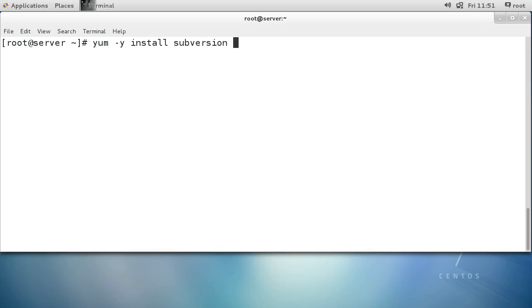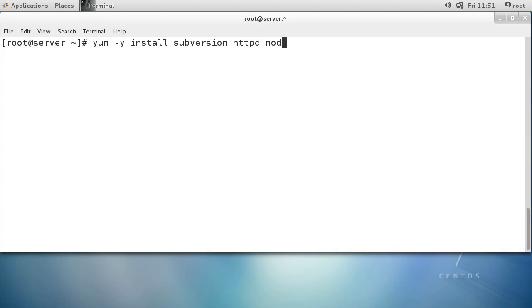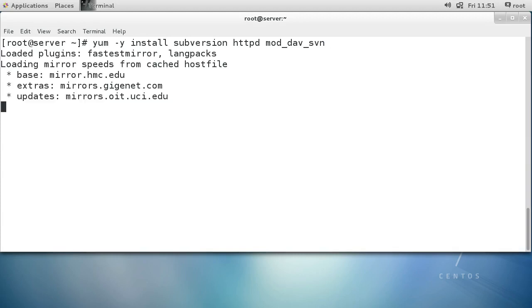In addition to the Subversion package, I want to install Apache and mod_dav_svn so that I can do web-based connections to my repository using HTTP. I'll install these packages now.